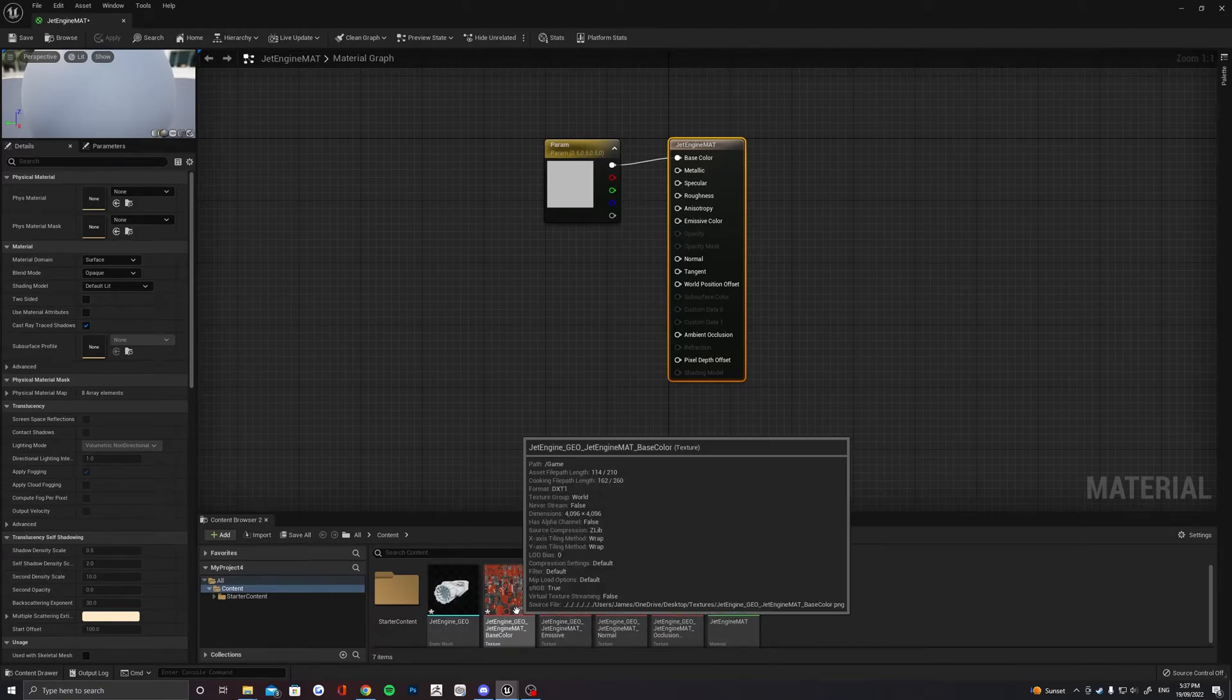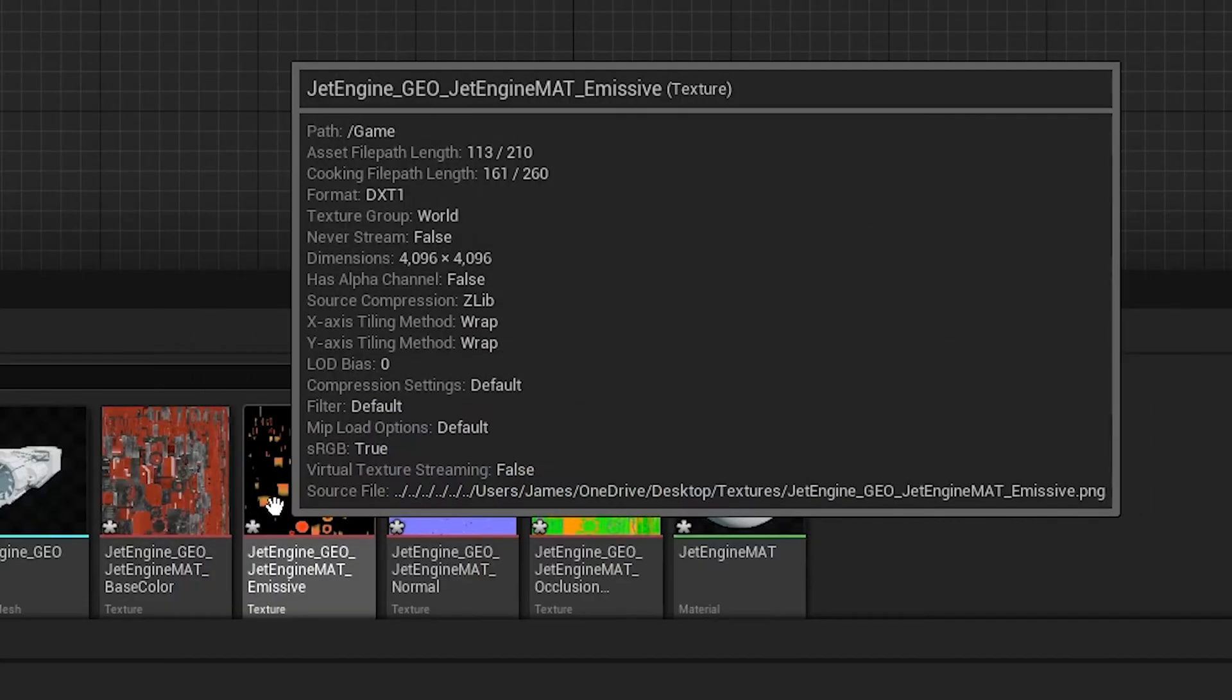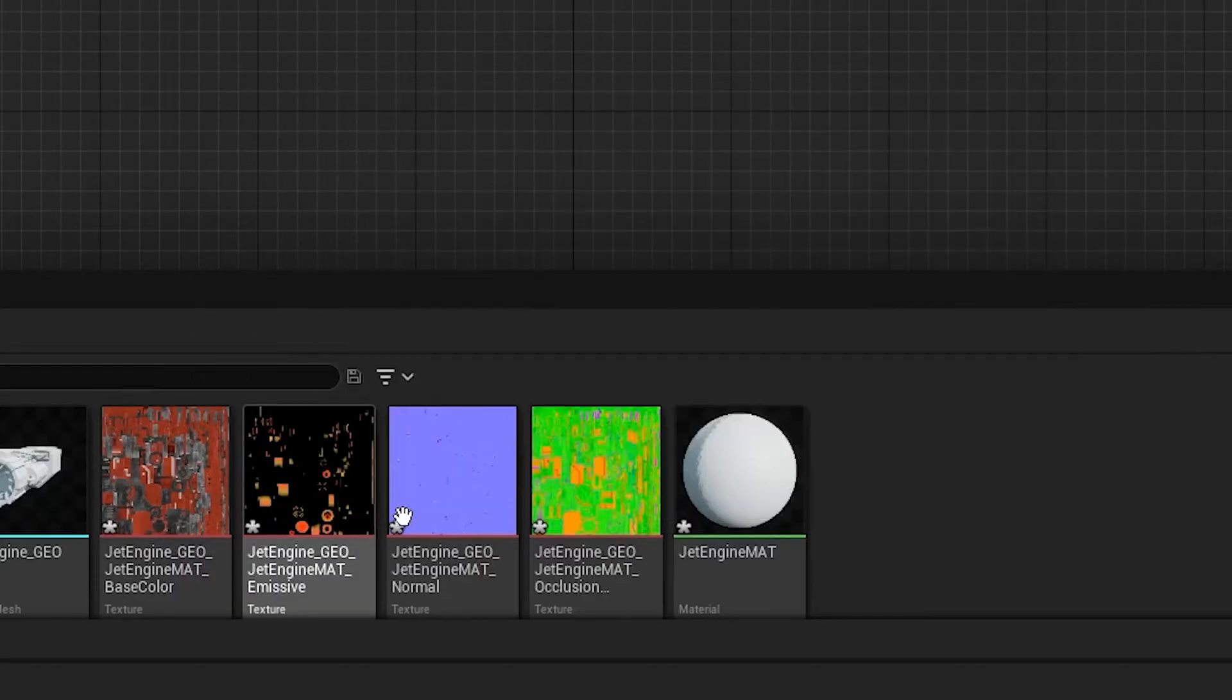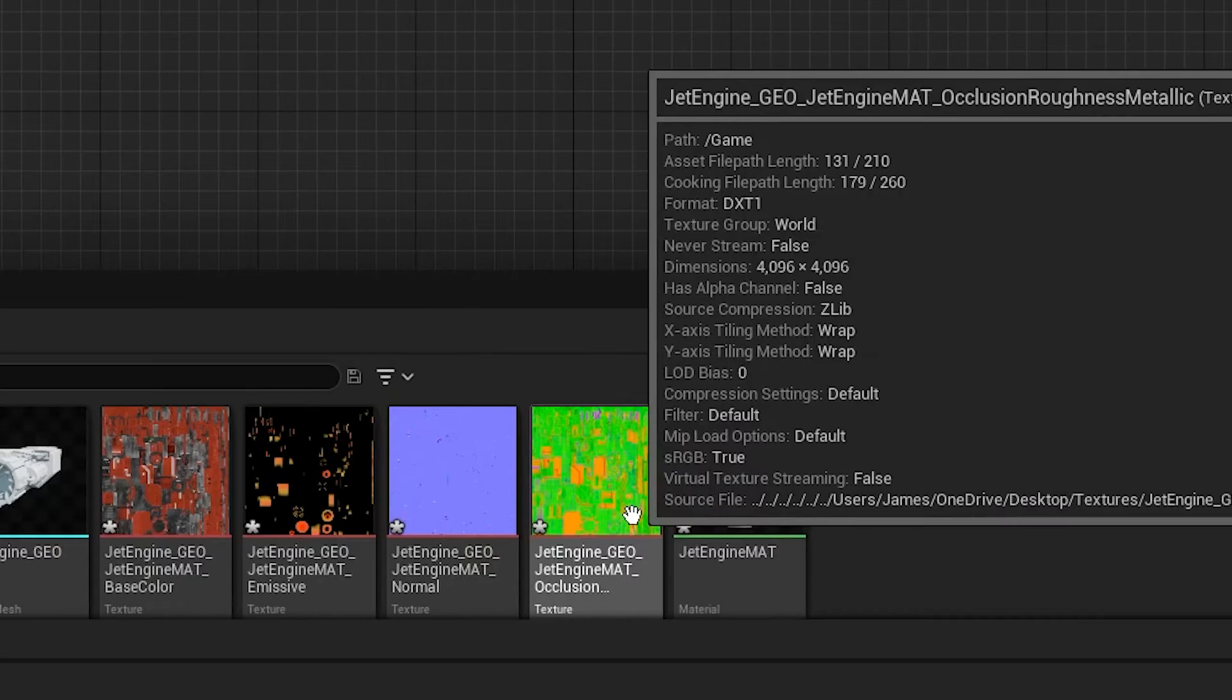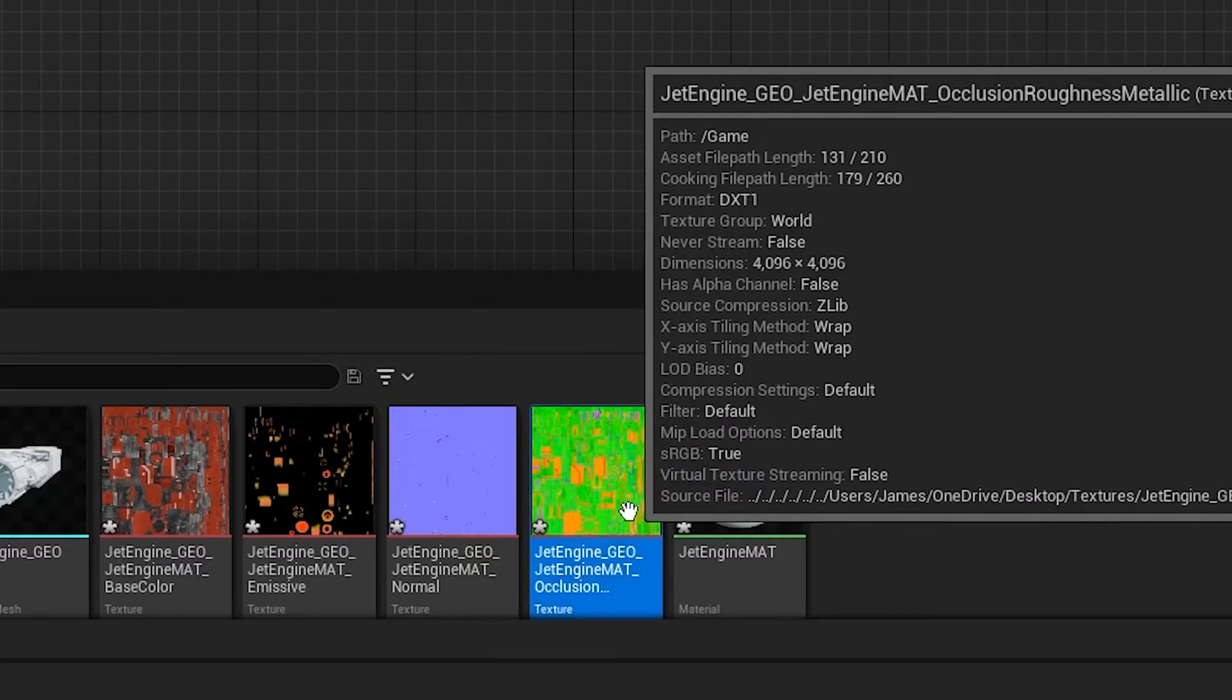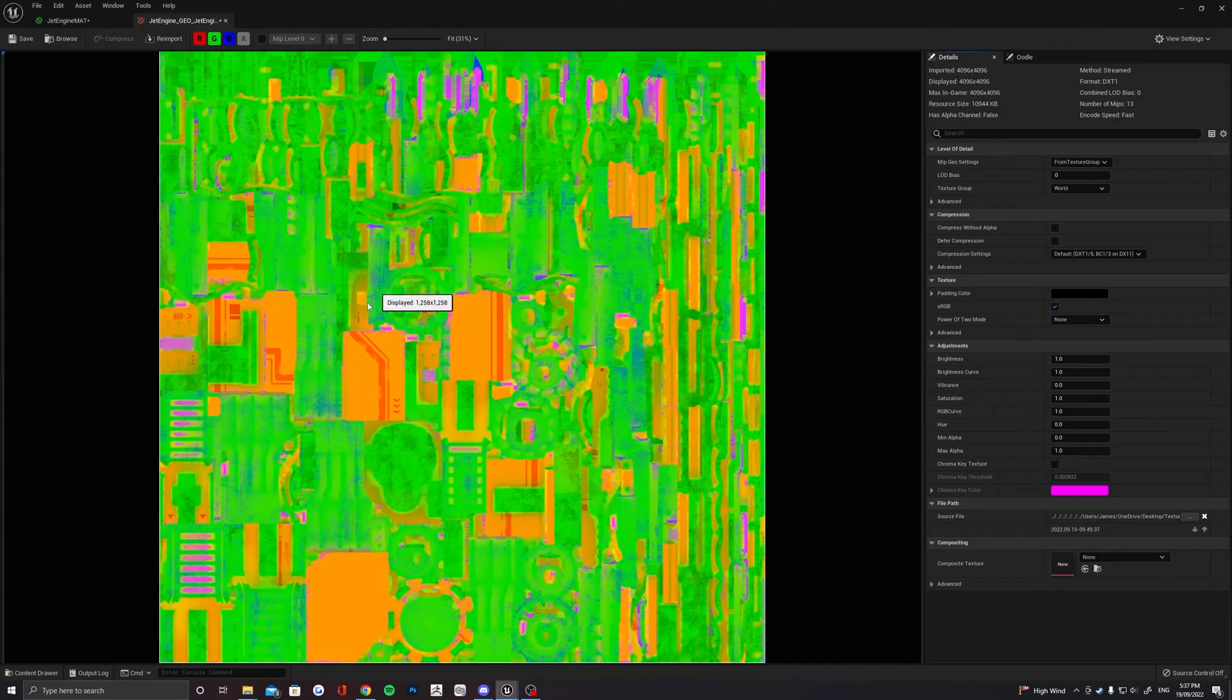You may have slightly different maps than I do here. These are the most common ones you'll have. Base Color, Emissive, Normal and then a Mixed Map of Ambient Occlusion, Roughness and Metallic.